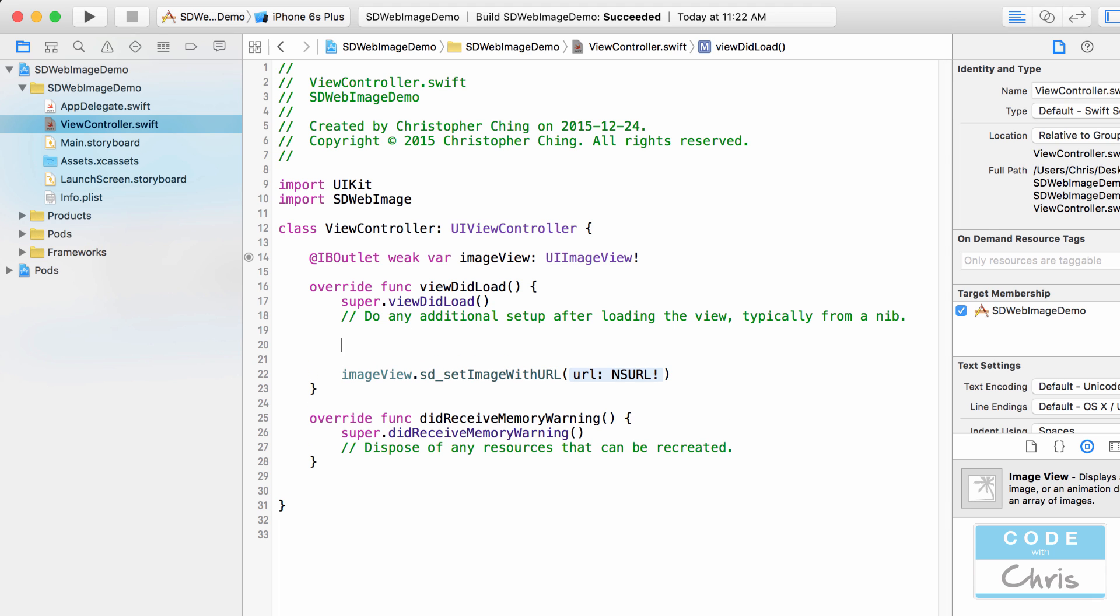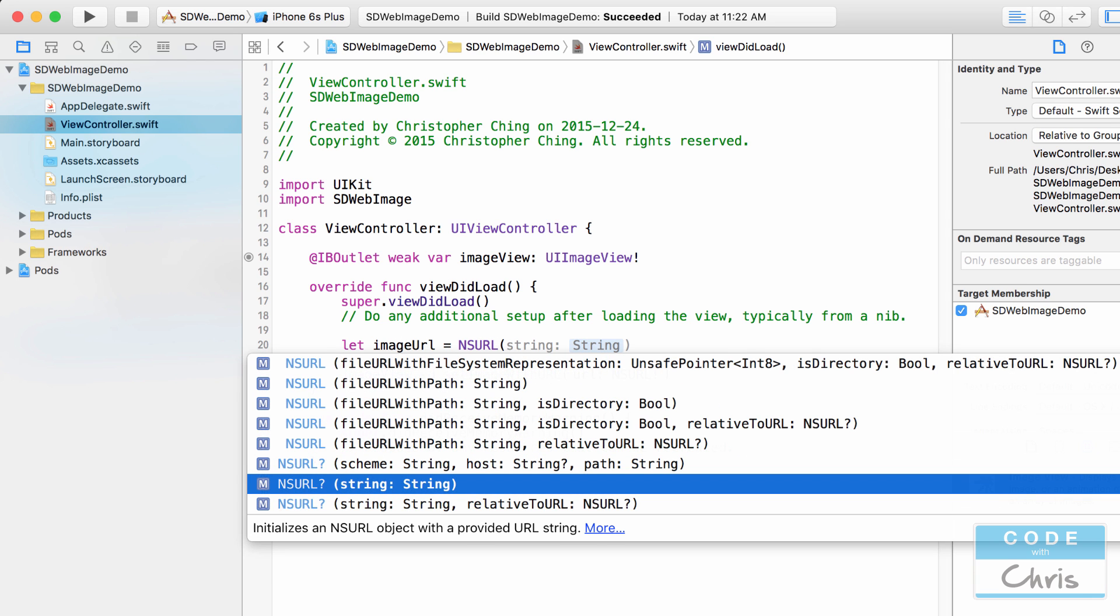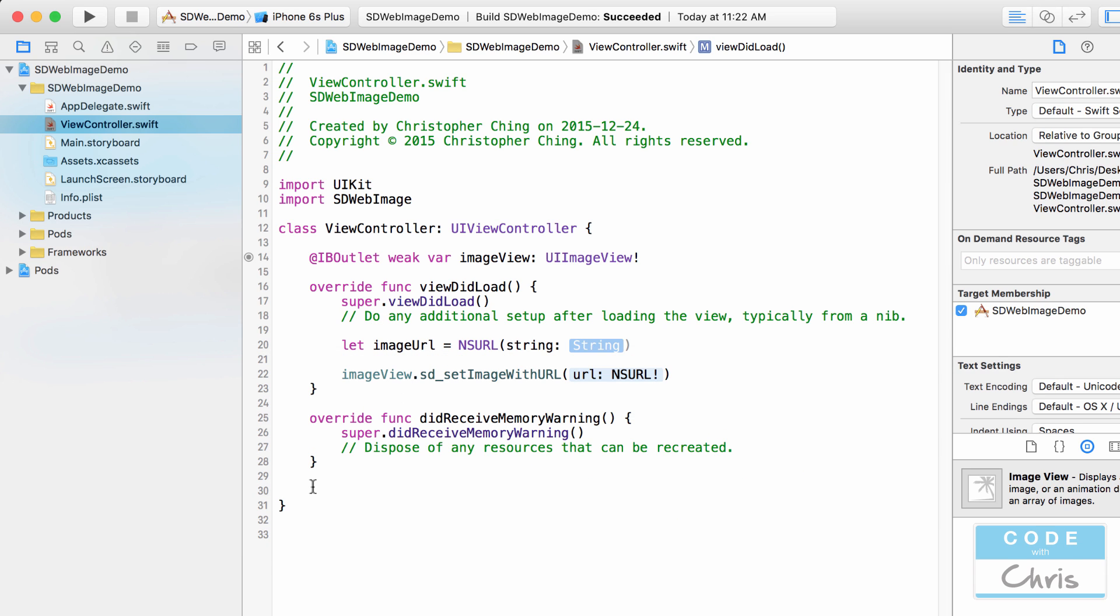Up here let's create an NSURL first so let image URL equals NSURL and I create this one with a string. Take note that it returns an optional NSURL type.